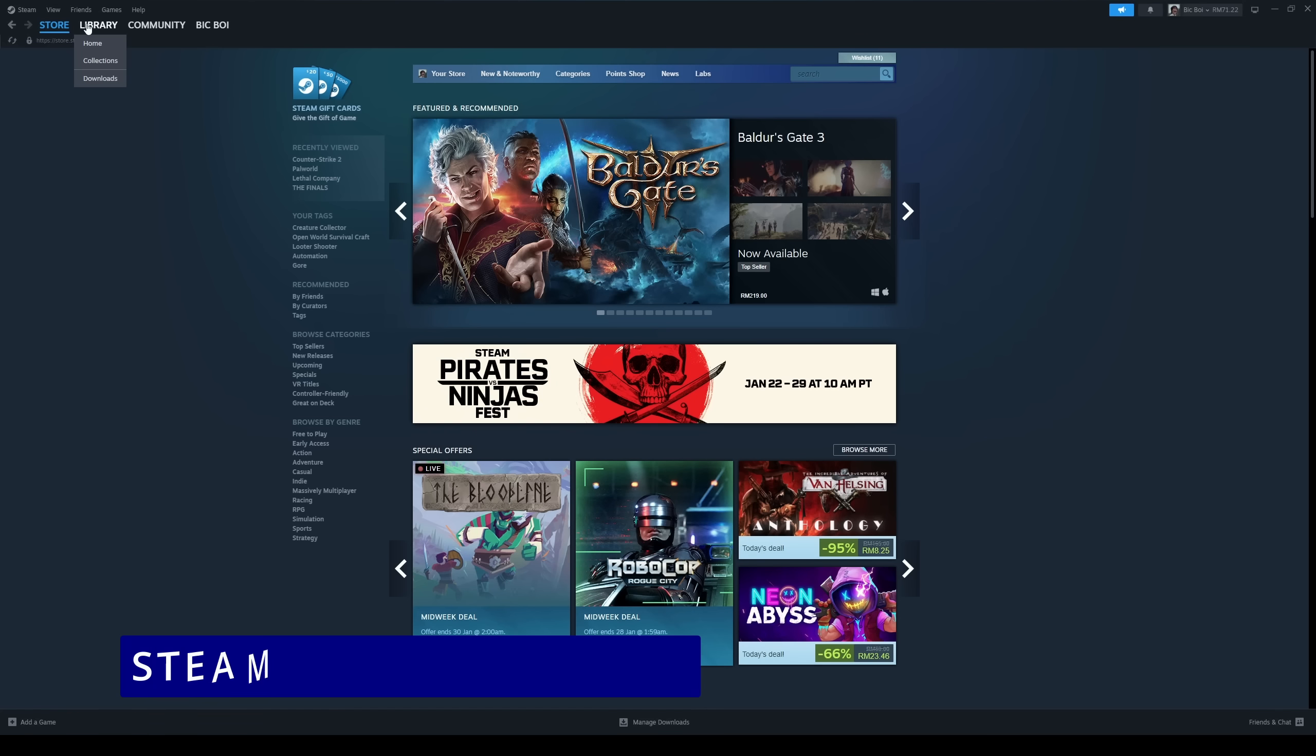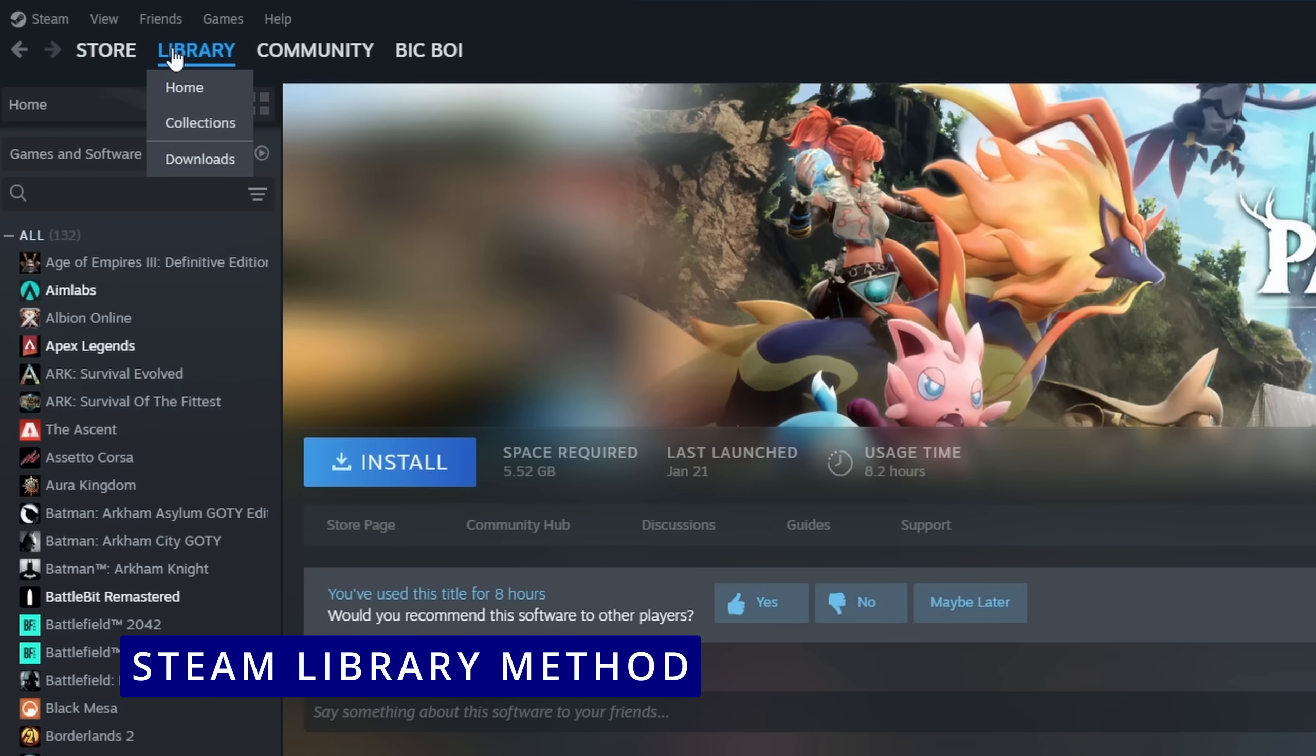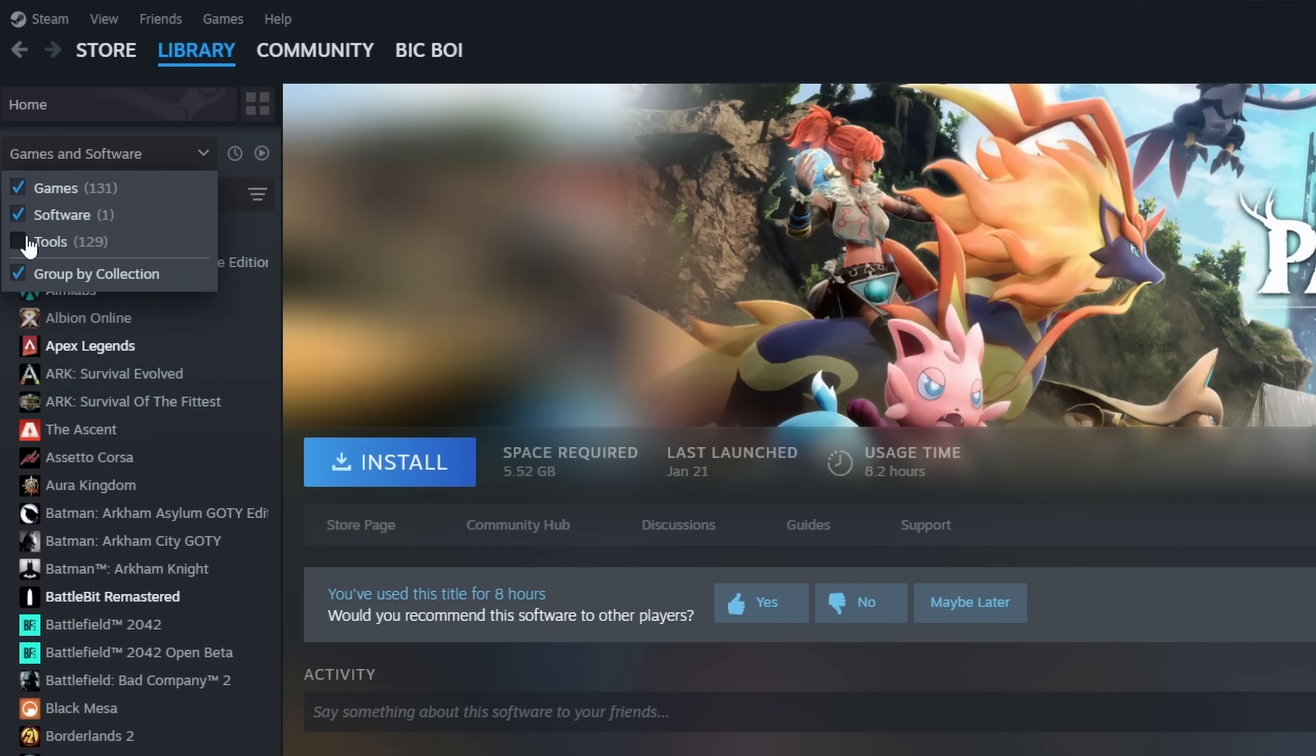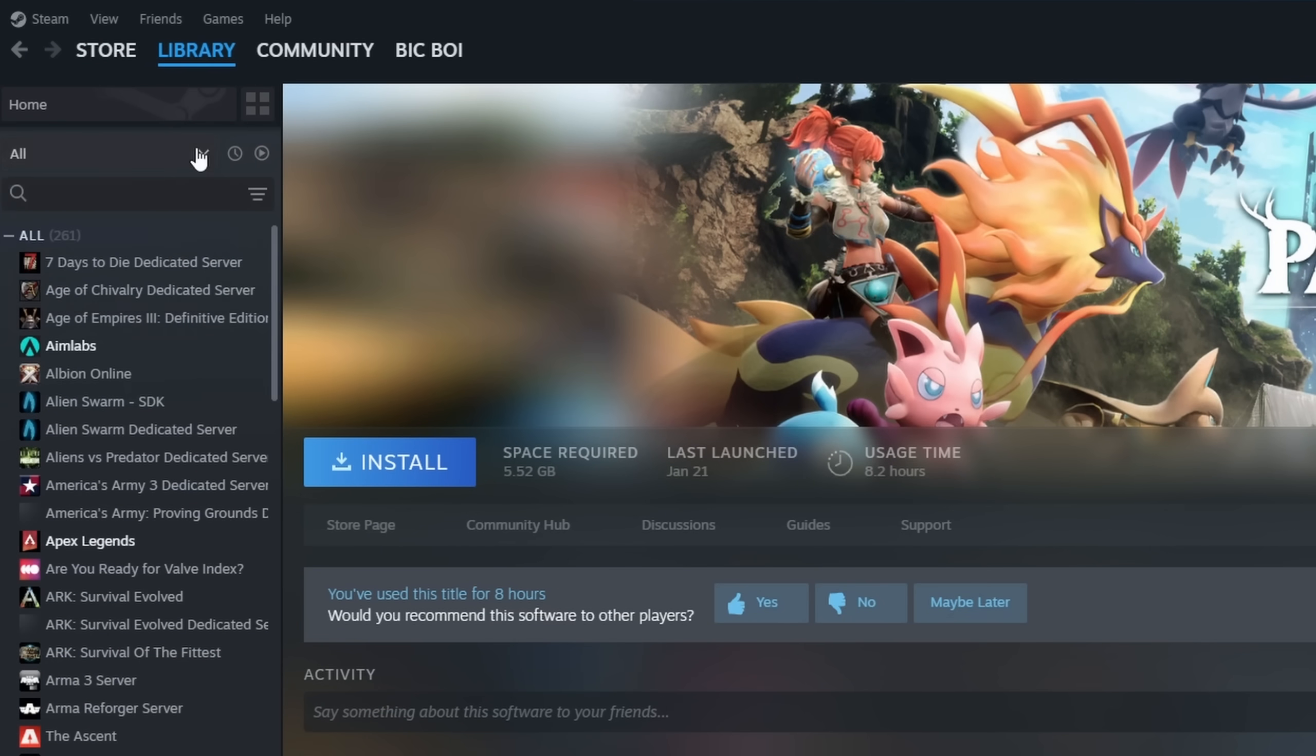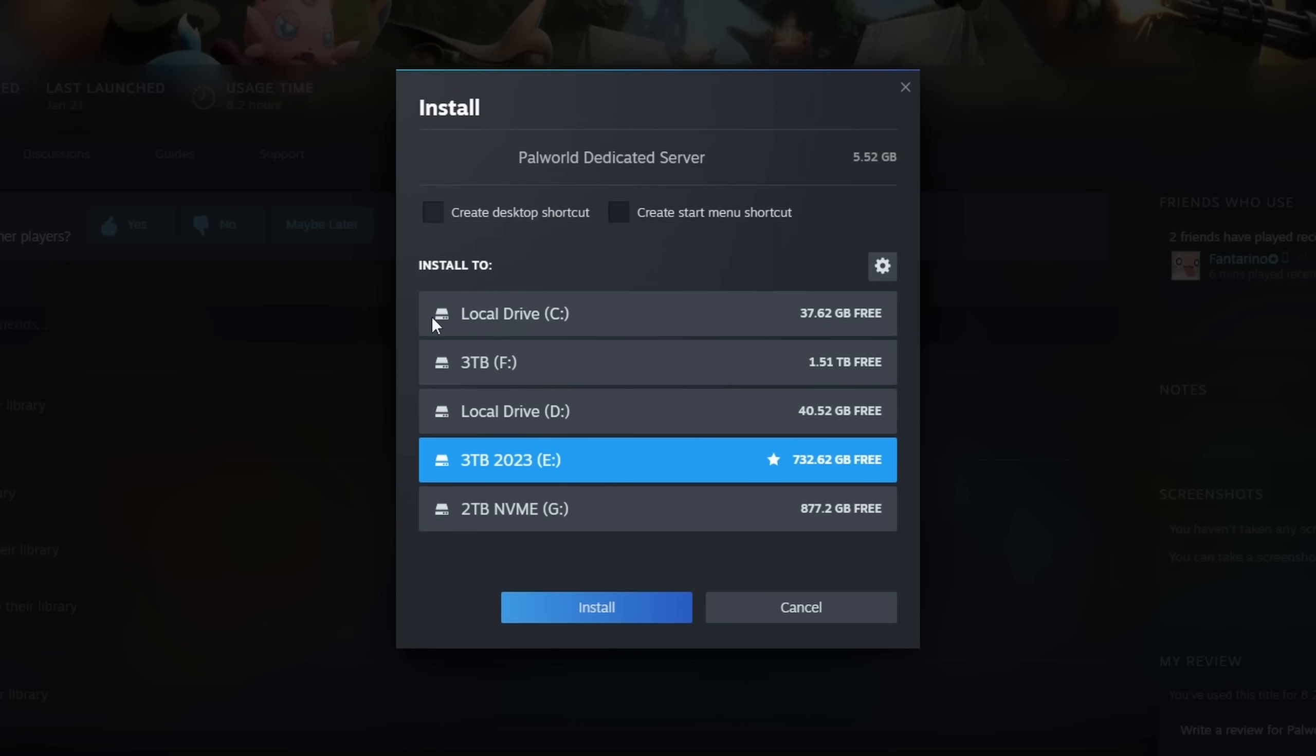The first method will be through Steam library. Click on game library, on the top left, click on the drop-down menu, check tools and you will find Palworld dedicated server on your list. Go ahead and install the server.